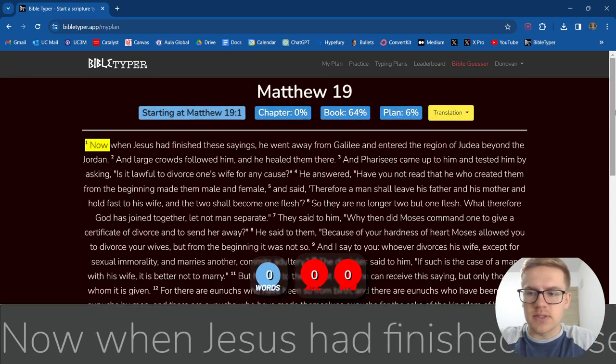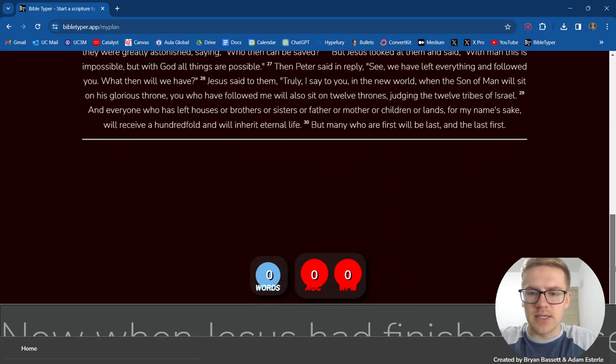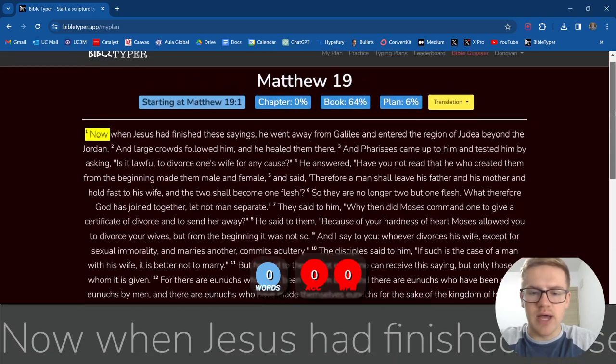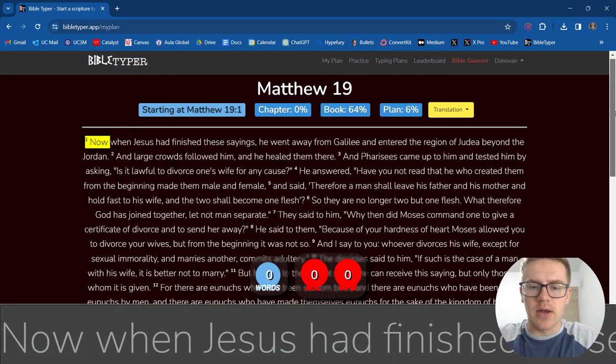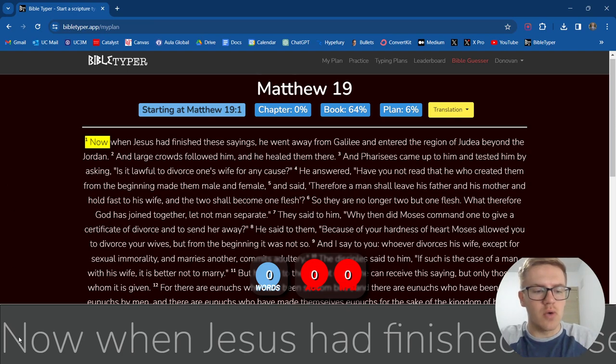Let's go ahead and see how long Matthew 19 is. 30 verses, not too bad at all. Let's go ahead and get going. And yeah, here we go.